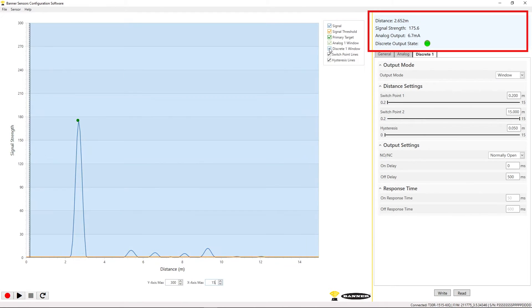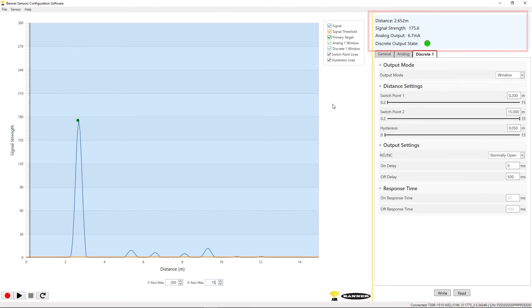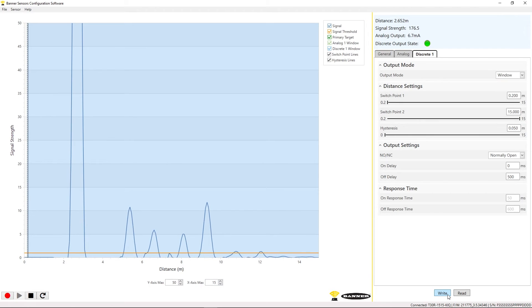In the top right of the window, the software provides live signal data so that you can view real-time readouts of what the sensor is seeing.